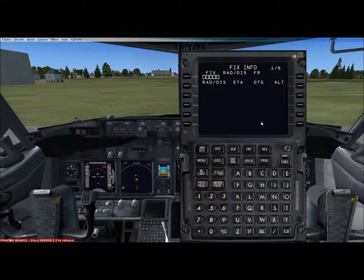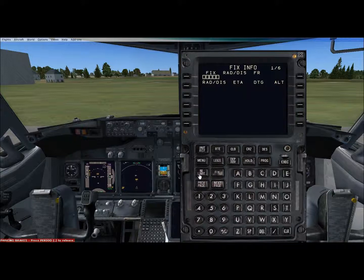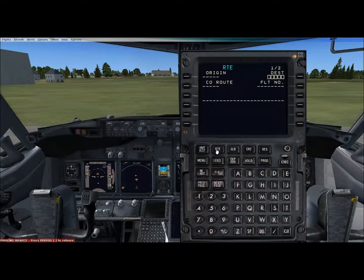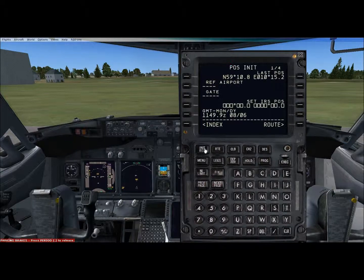Fix page — so you put in a waypoint or an airport in there, and then you put a dash 10 miles and it will put a radius of 10 miles around that waypoint or destination.